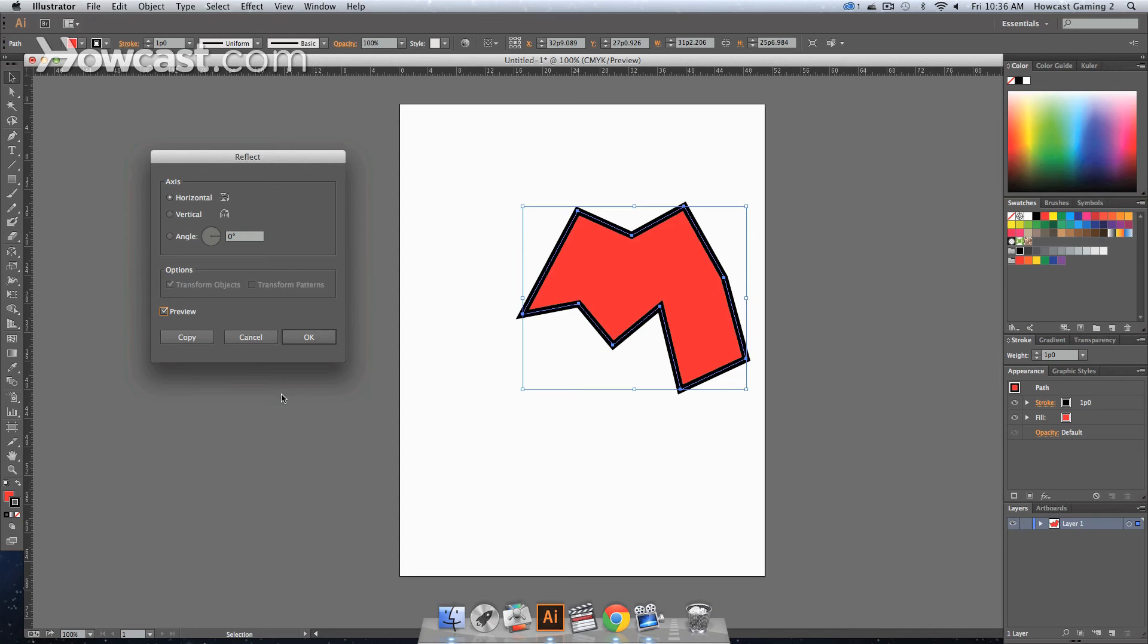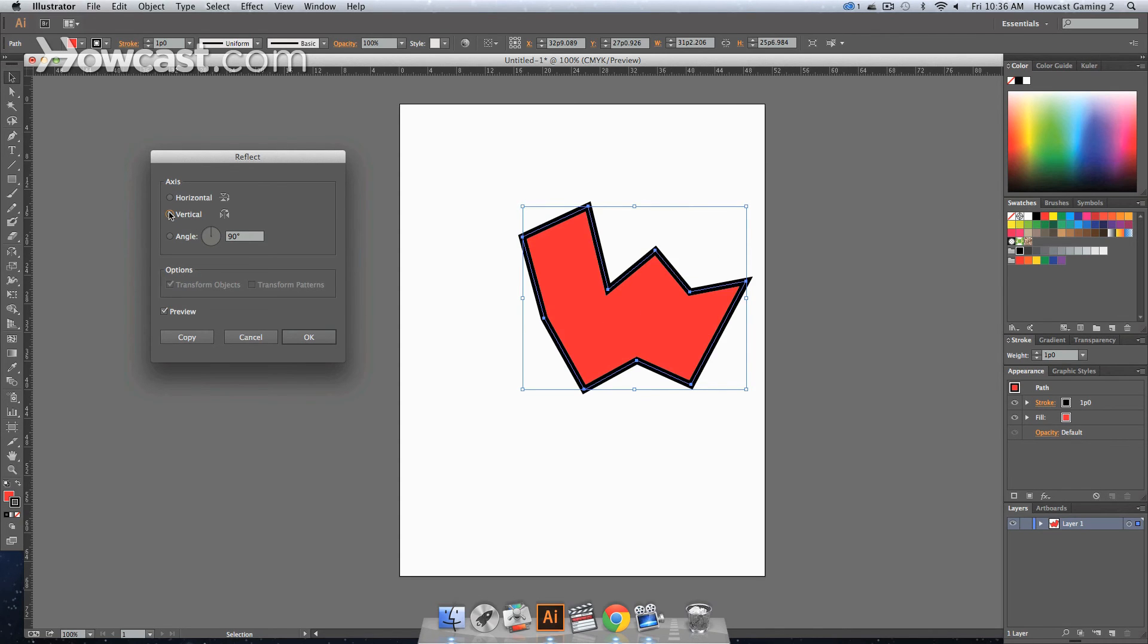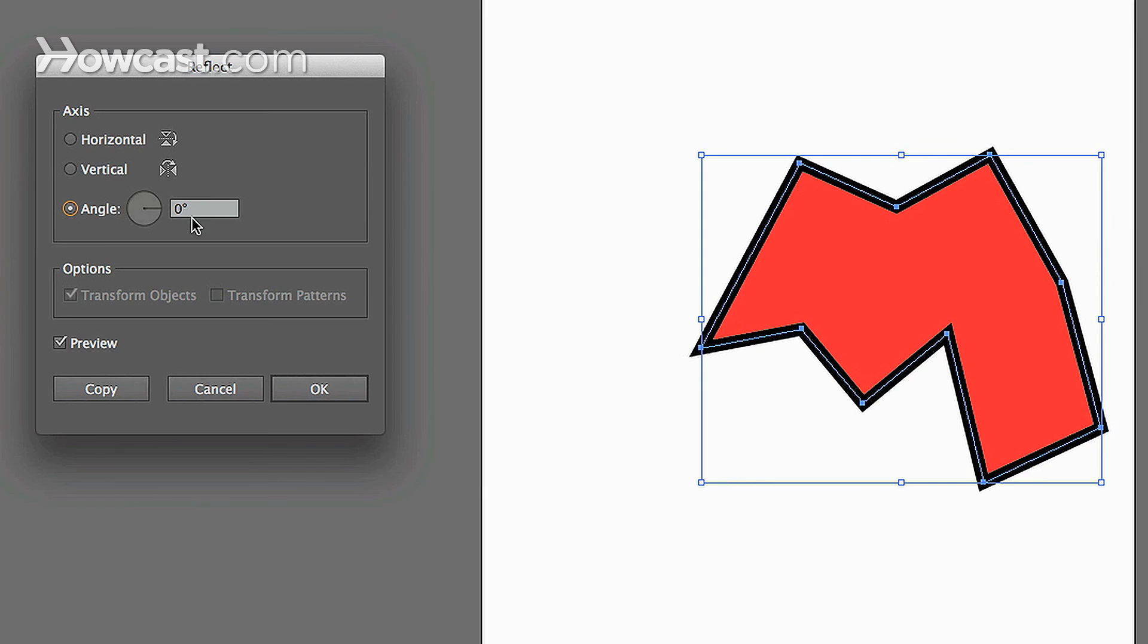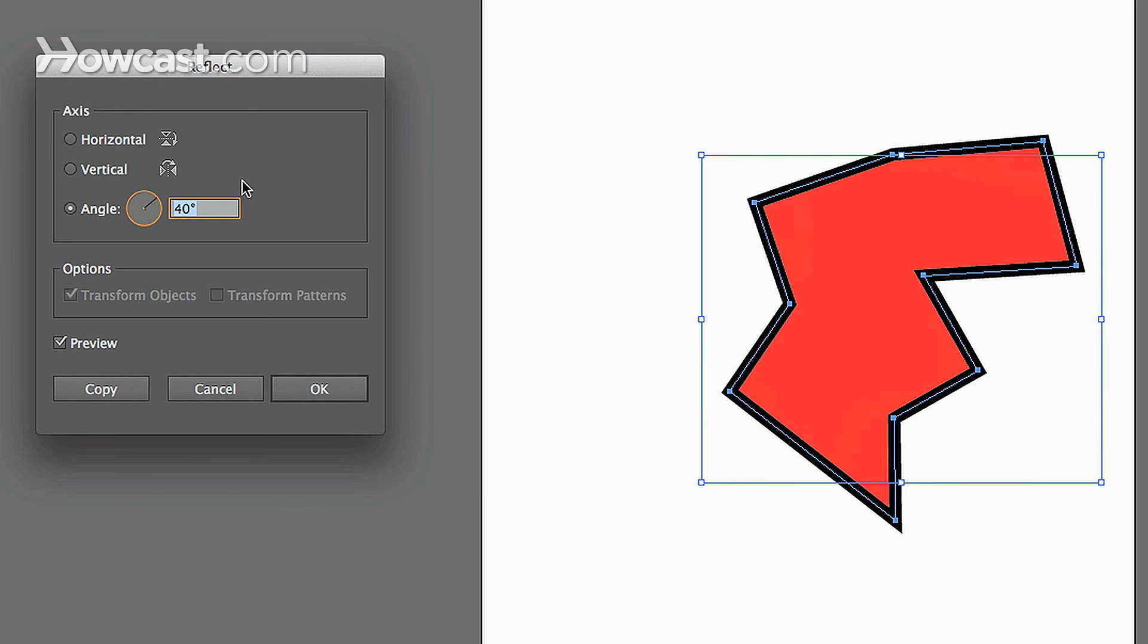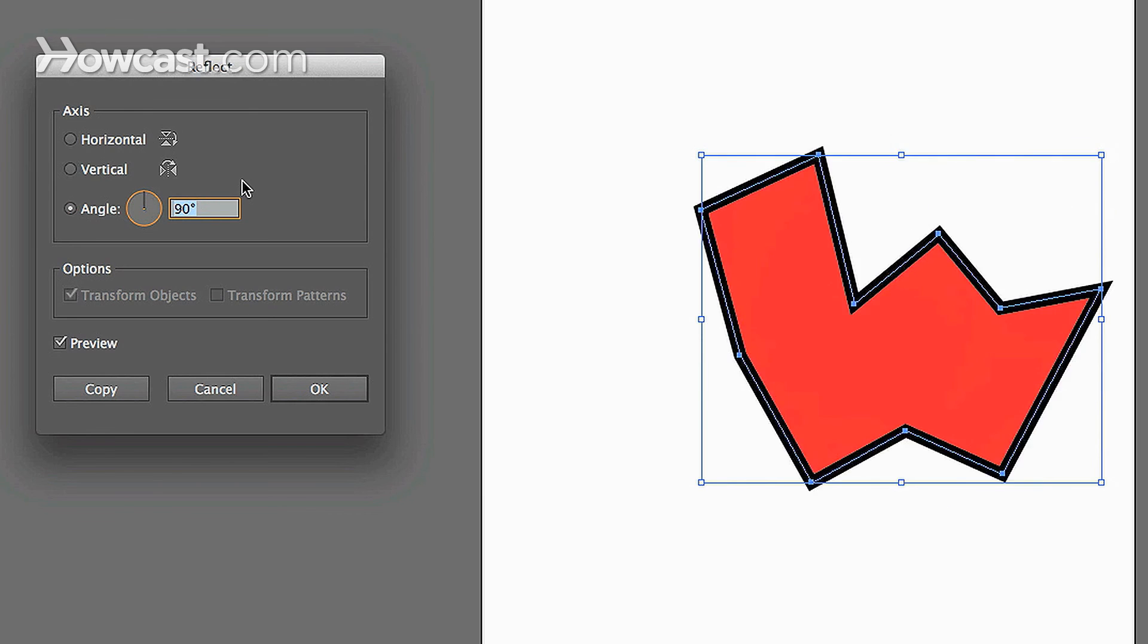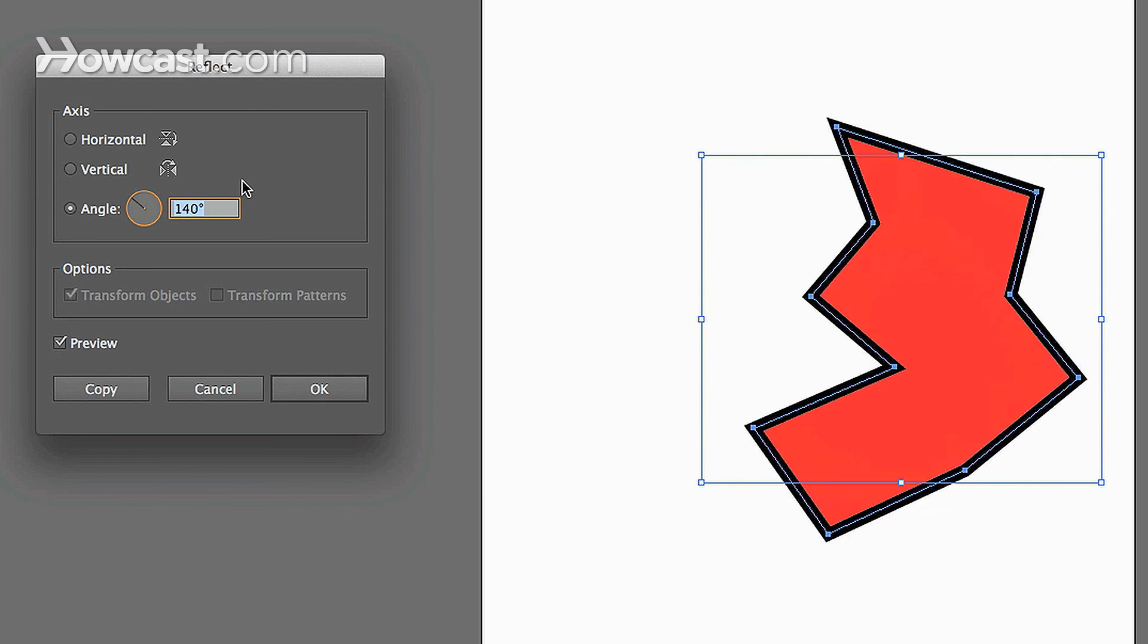So if we were to click the vertical, it will actually flip over a vertical axis. And if we were to use the angle, which is essentially what the reflect tool does directly, you can actually change and specify the angle of reflection.